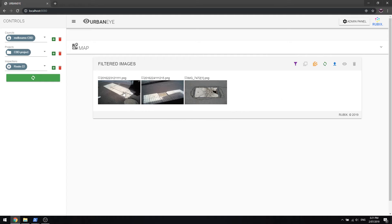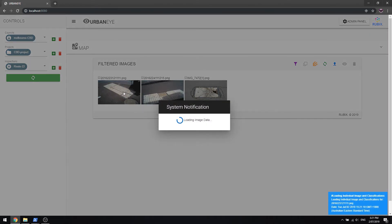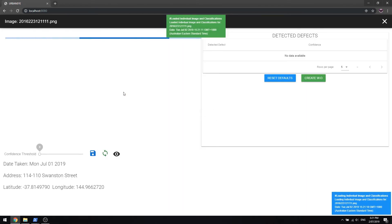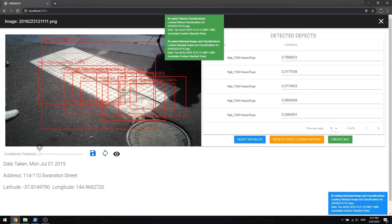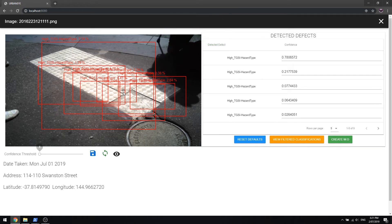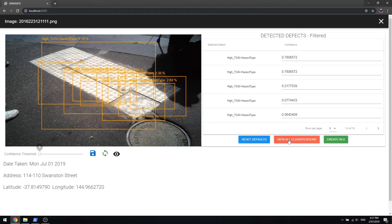UrbanEye is customizable by allowing you to prioritize the faults by type and confidence score as well as the ability to switch between all defects detected and those that pass the business rules previously set.